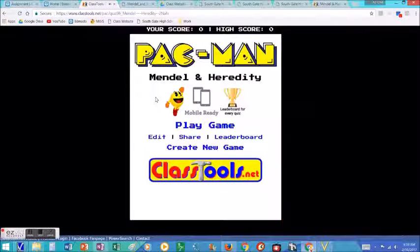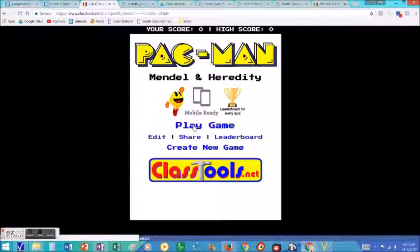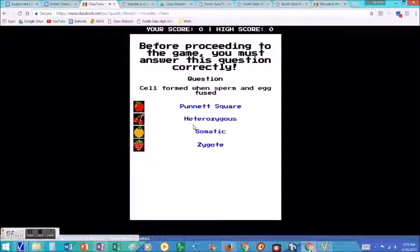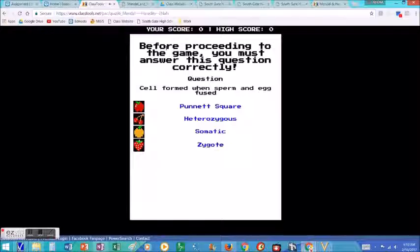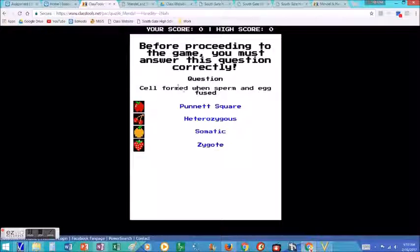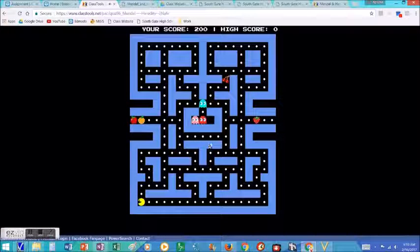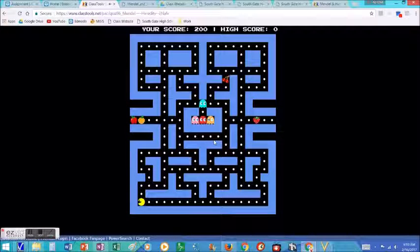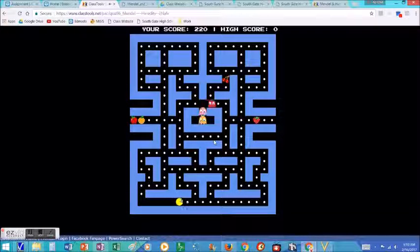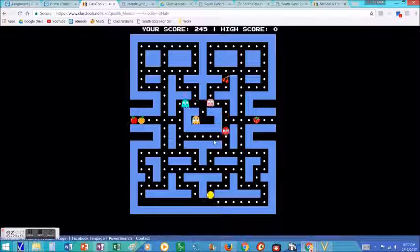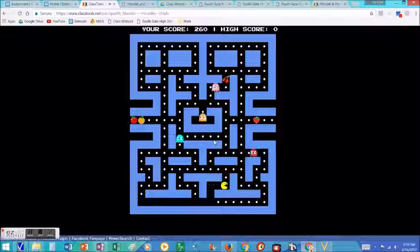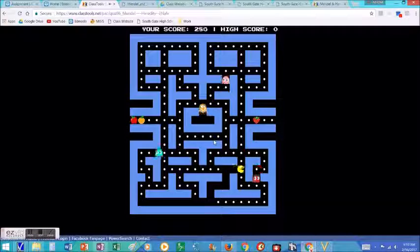And the way it works is, with Pac-Man for example, before you get to play a level, you have to answer a question correctly, and you answer it correctly, and you get to play the level. And that's how these arcade games work. You have to answer questions to play the game.